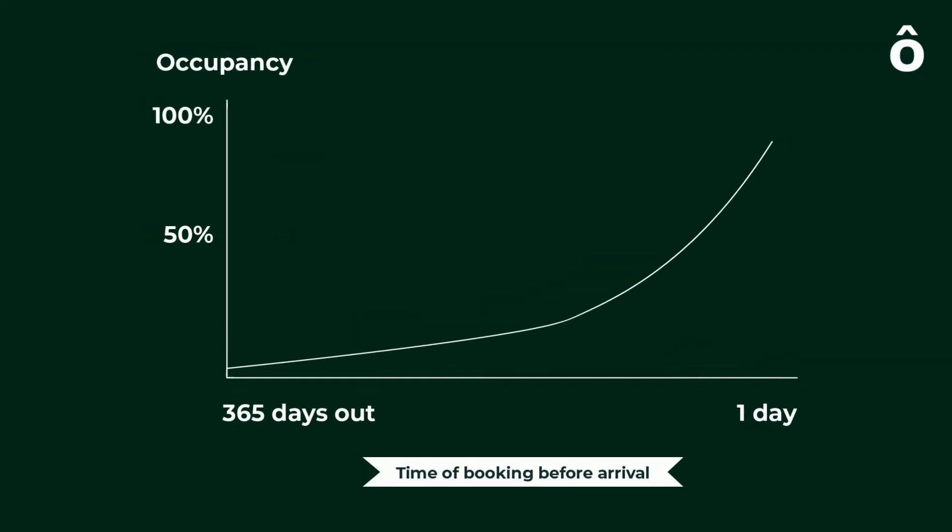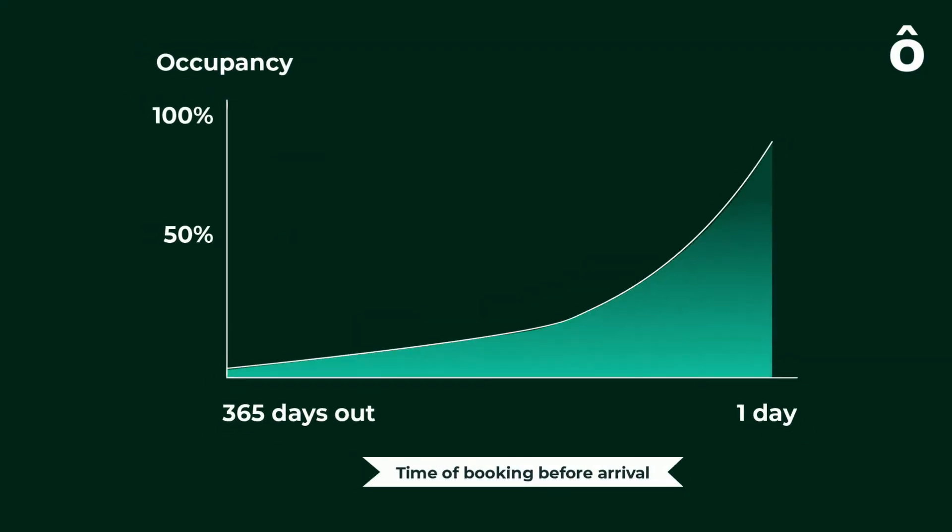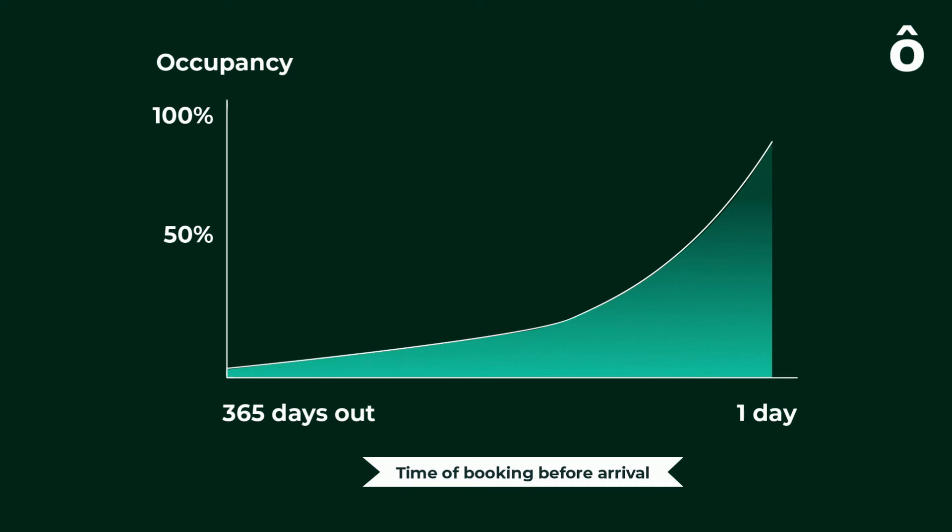As you can see by the graph, to ensure that the day in question is full, it is important to start long in advance.